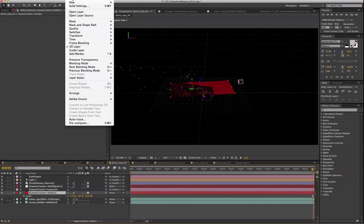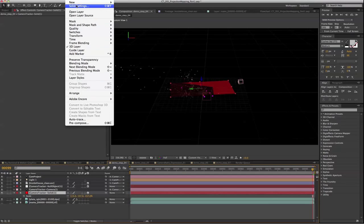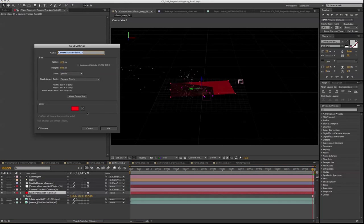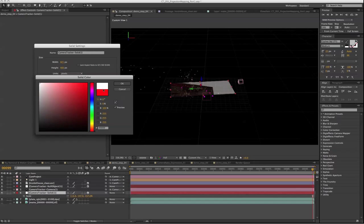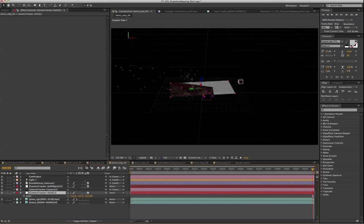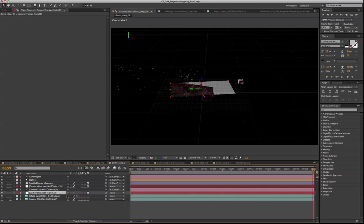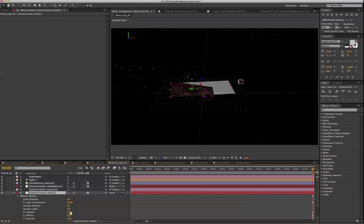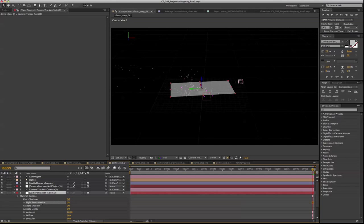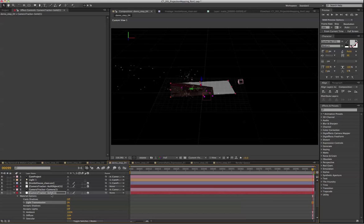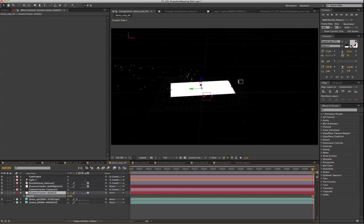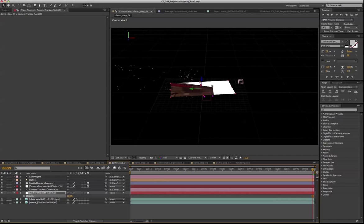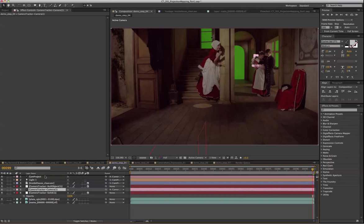So basically just select the red solid, go to layer, solid setting, and turn it back to white. And the material option, shut everything off but accept shadow, and also turn the opacity back all the way up to 100%.